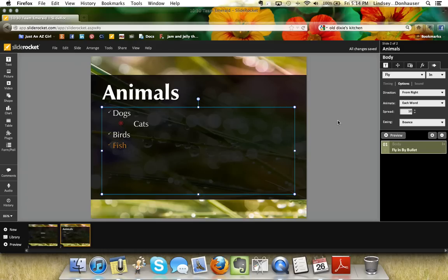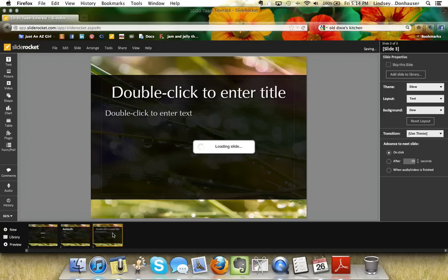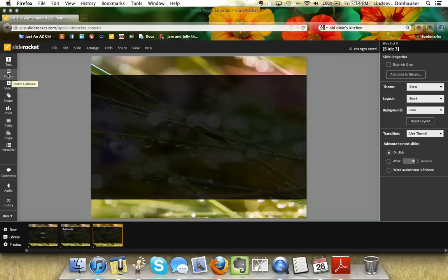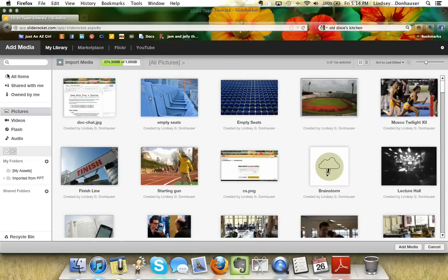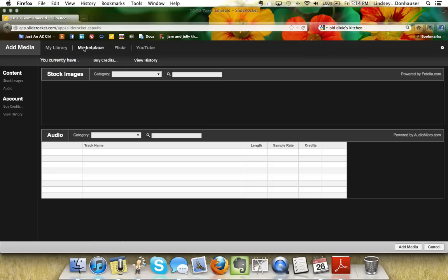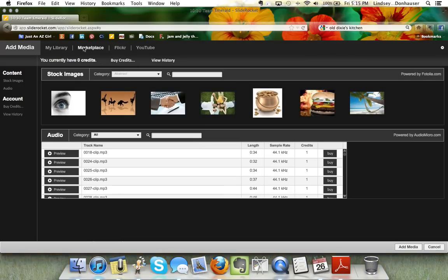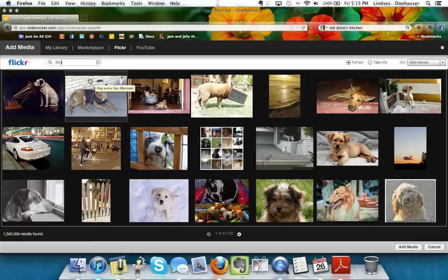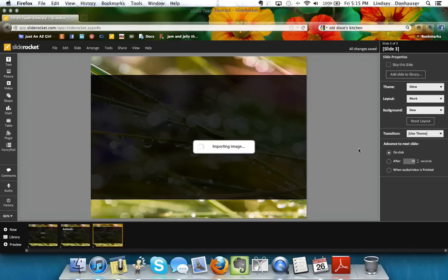That's how you add text and animation to a bulleted list. To add a slide with a picture, click New again, go to Layout and choose Blank, then click Picture on the left. You can import pictures, use ones you've already uploaded, or search Flickr using Creative Commons licensing. I'll type 'dog,' click Search, and it pulls up tons of photos — I'll double-click a cute one to bring it directly into my slide.